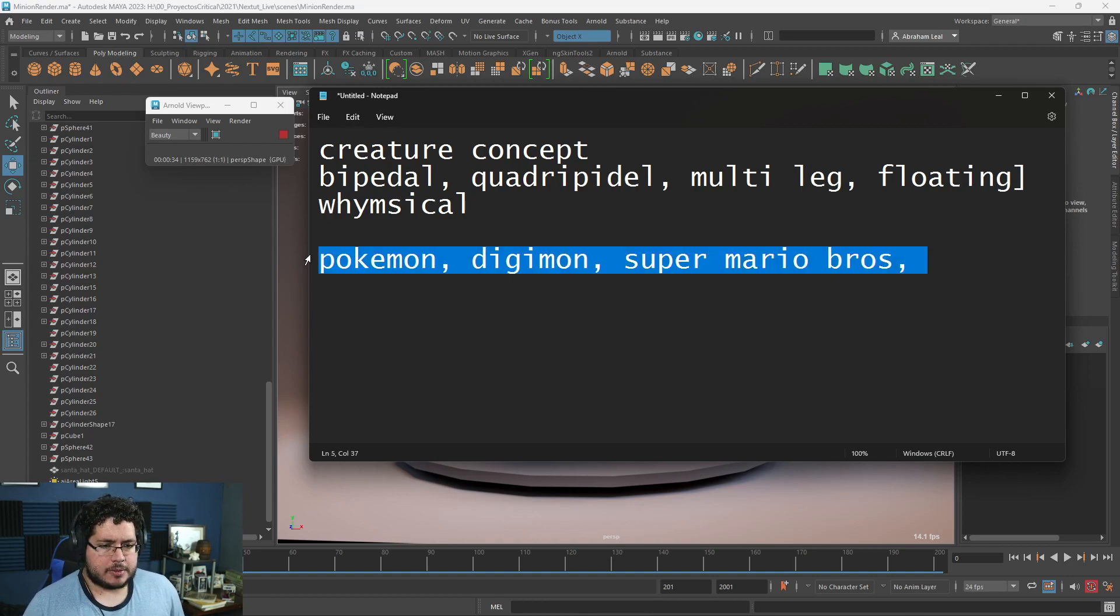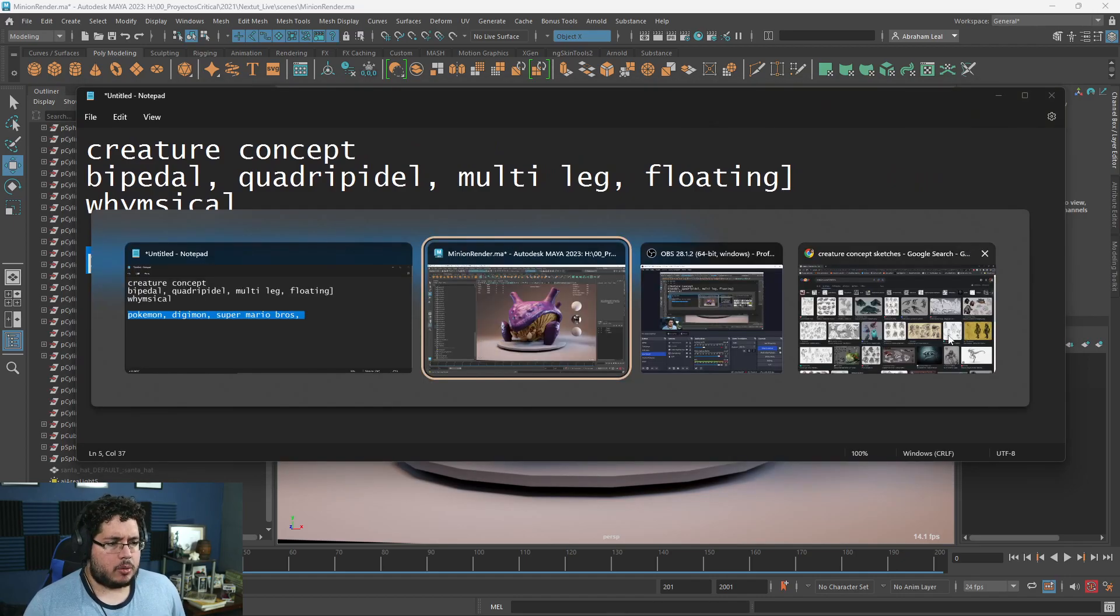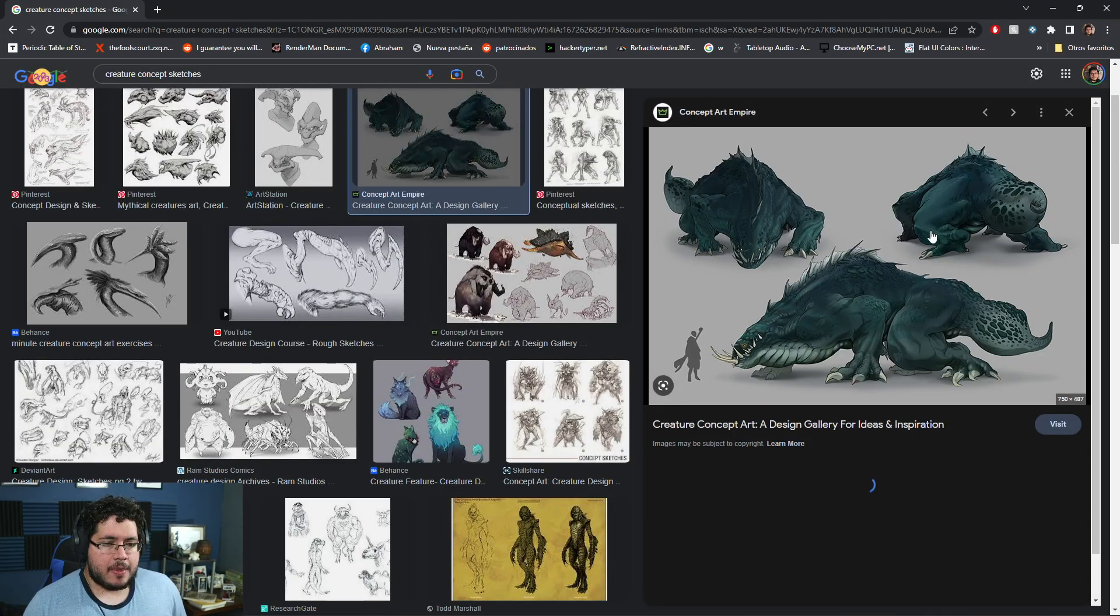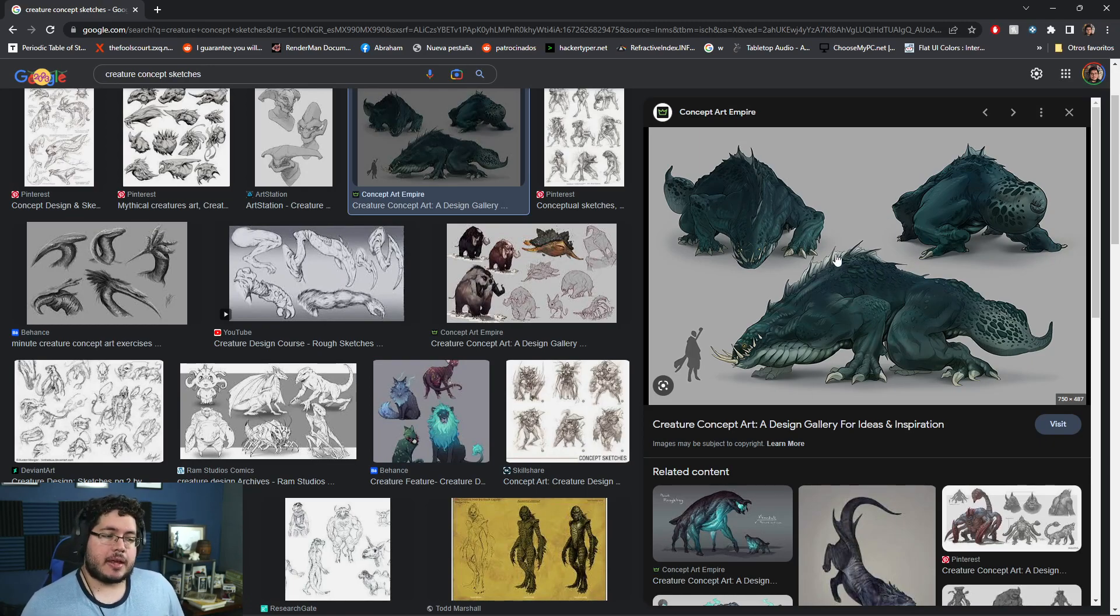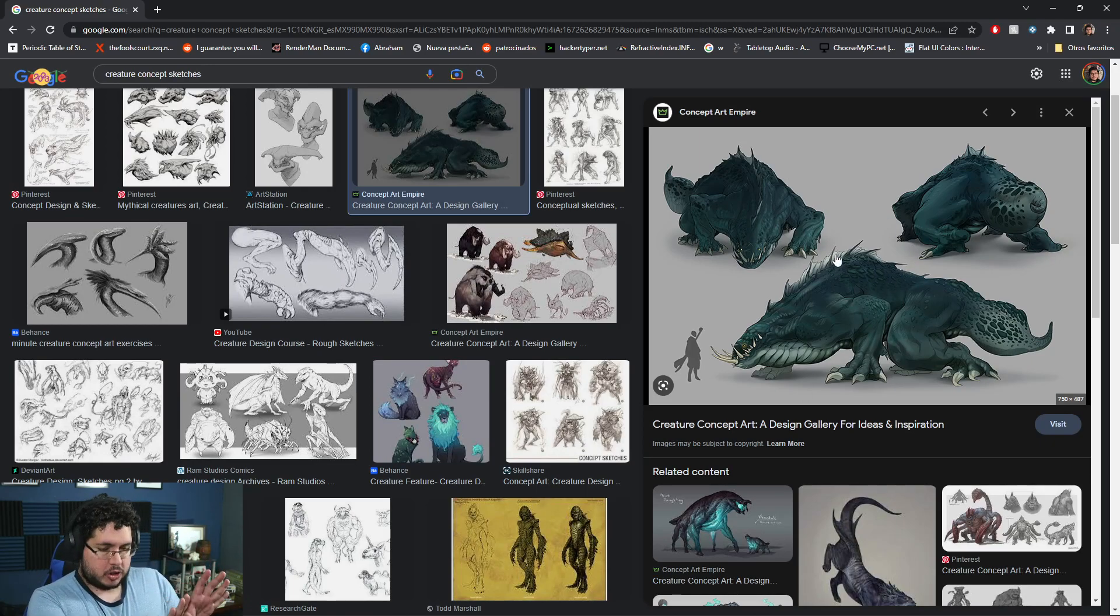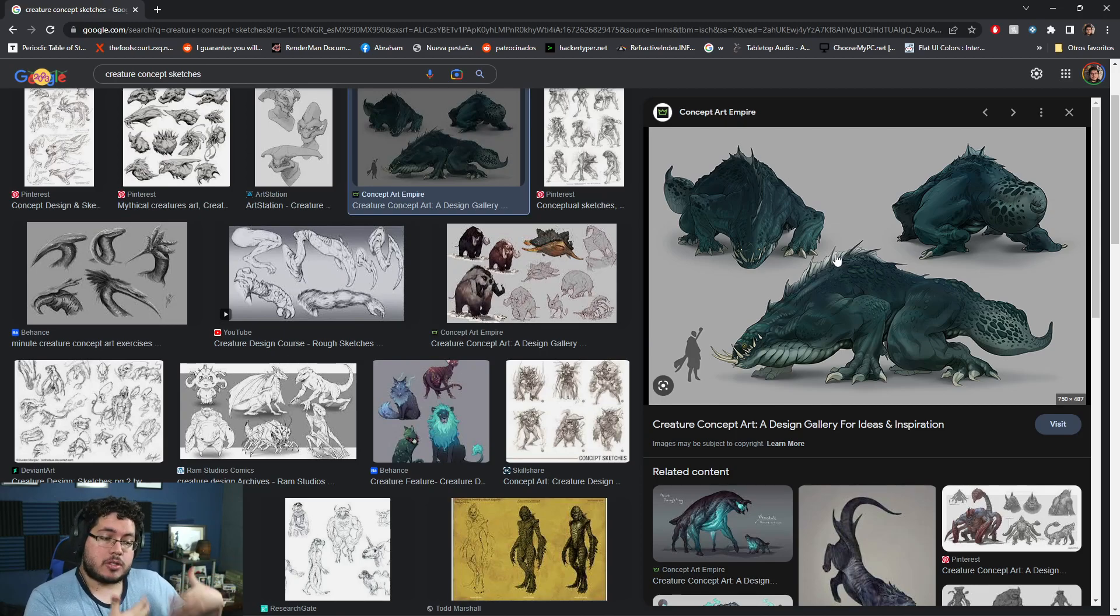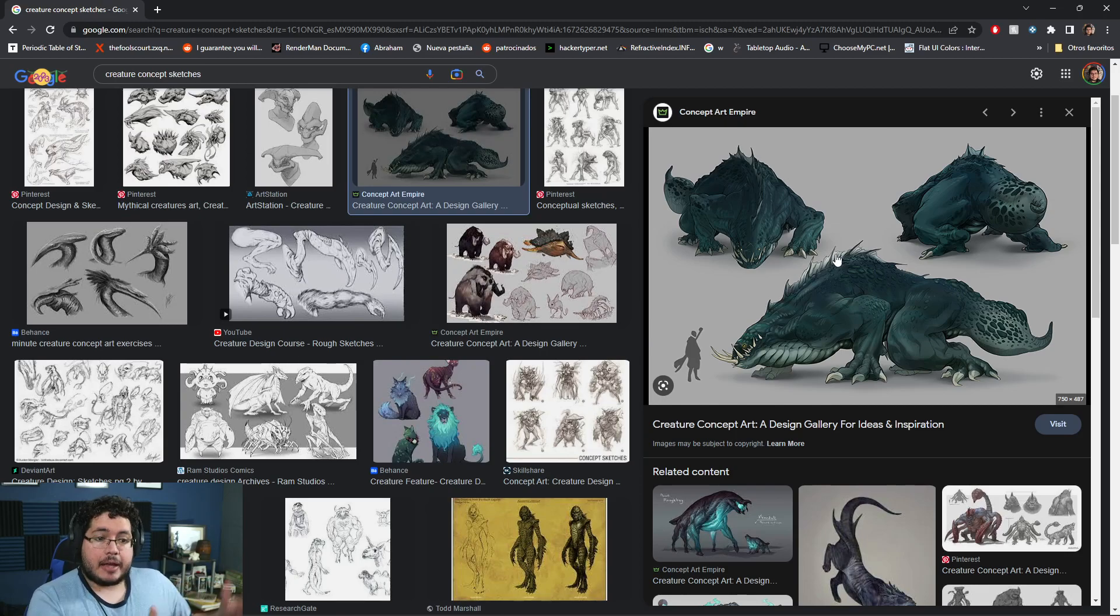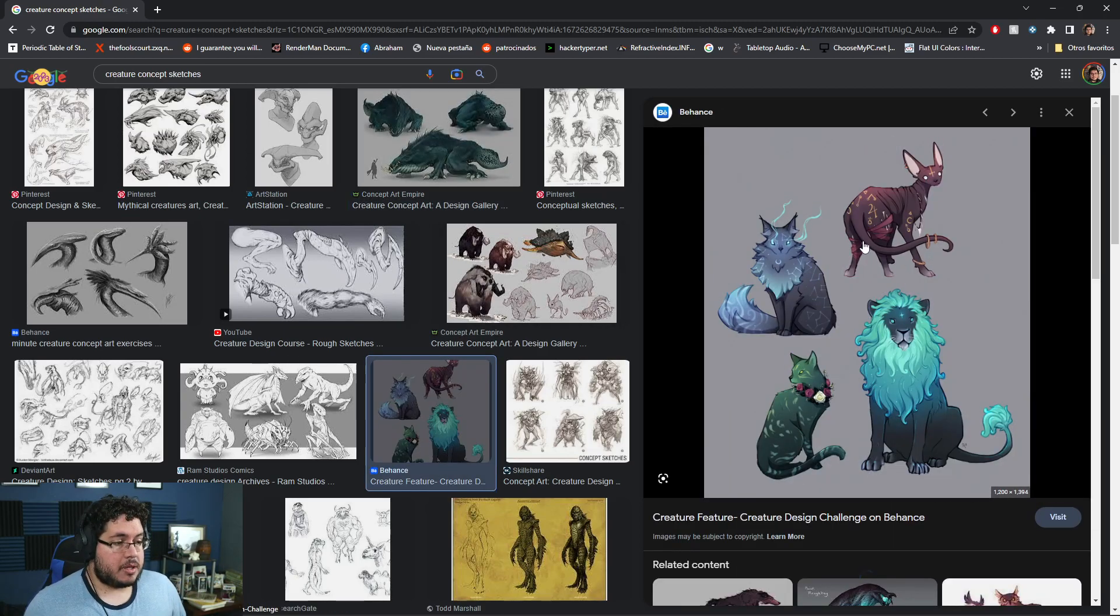I'm going to show you a couple of concepts here. This would be a little bit too realistic, so this doesn't really fit the whimsical nature. If you want to go for it that's fine, just keep in mind that we're going to give more points to whoever sticks to the guidelines closer.